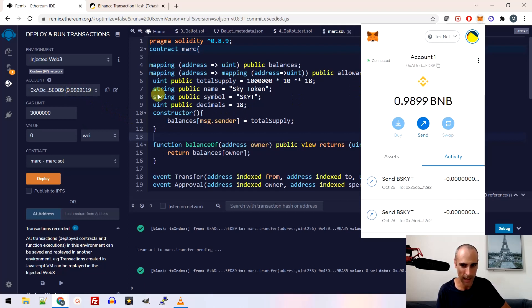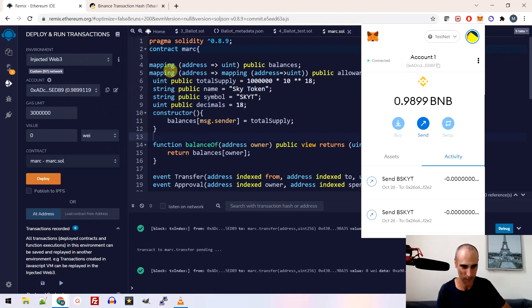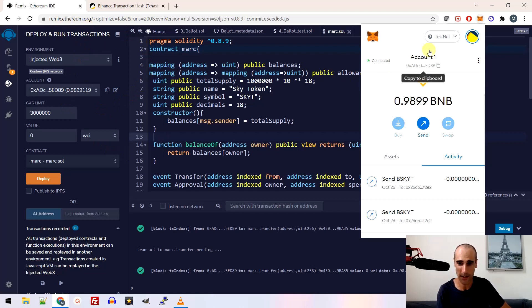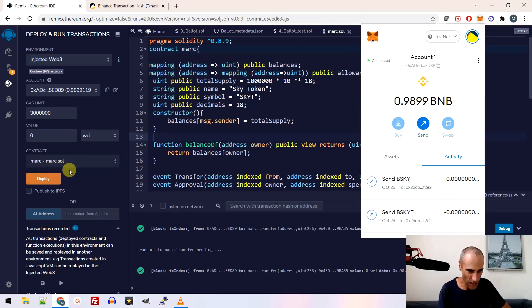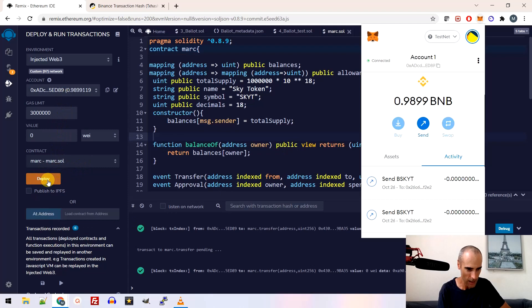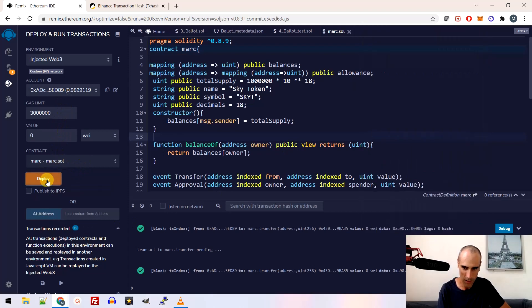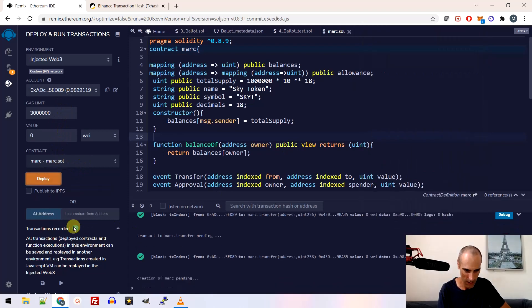You see, it's connected between remix dot Ethereum and my wallet on Metamask. So I will just make a deploy. So don't change anything. You just deploy. Okay. And this is creating. So you have to wait a